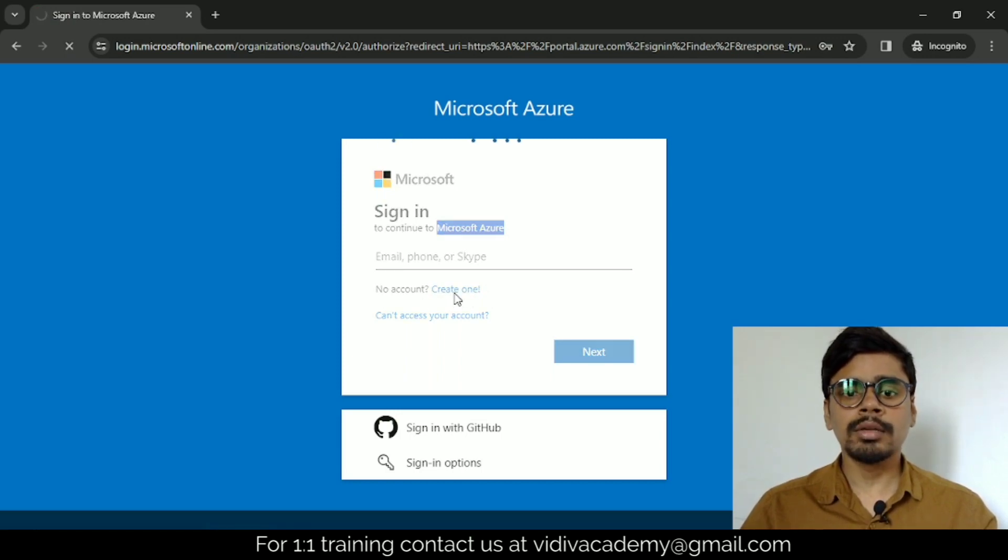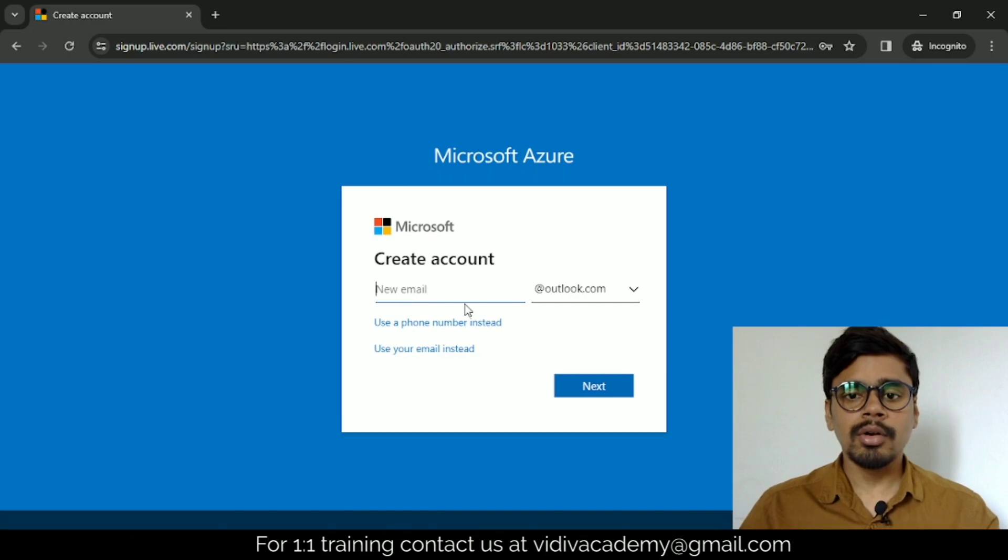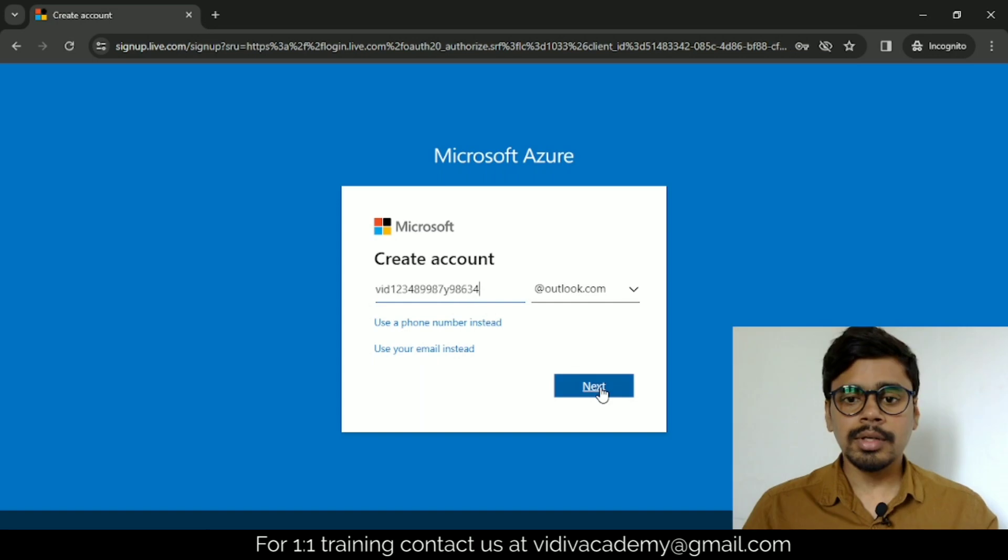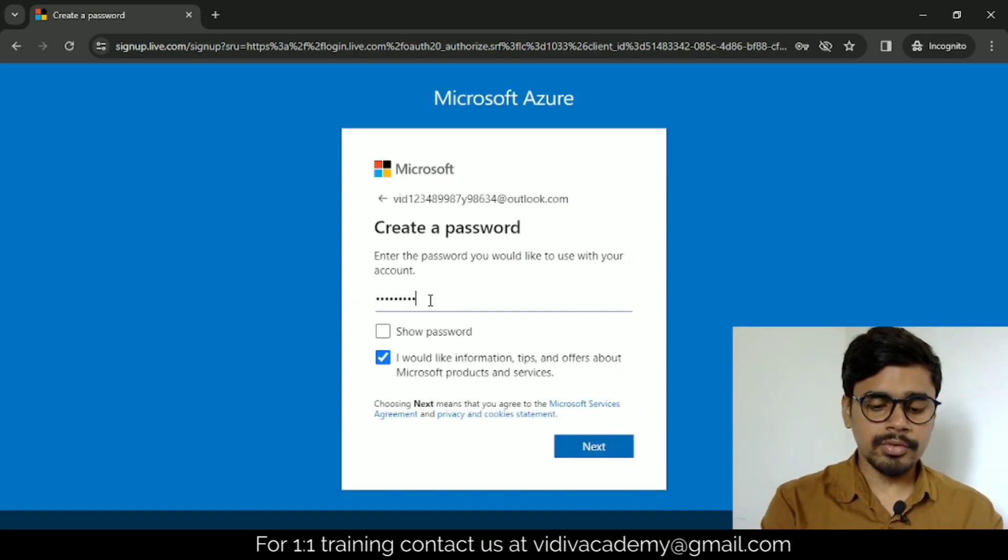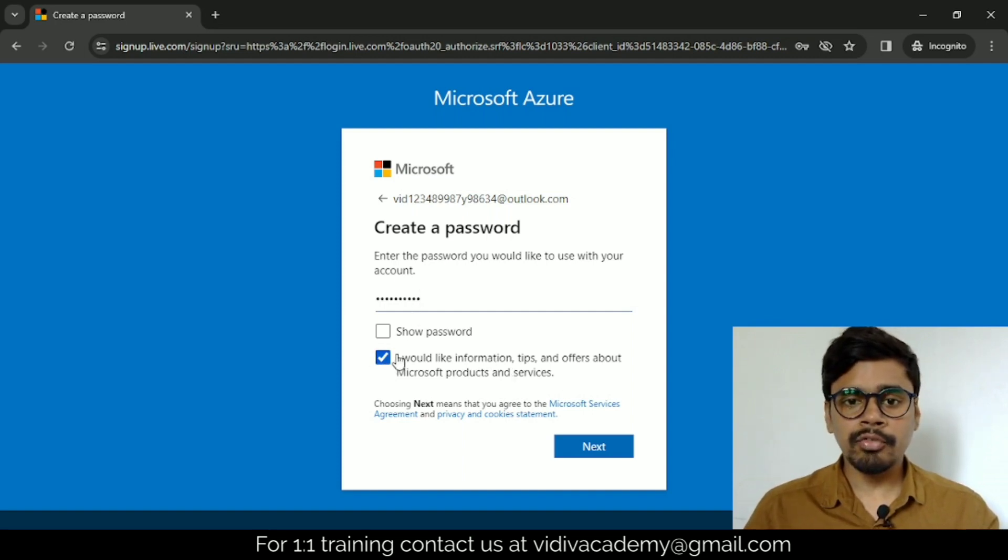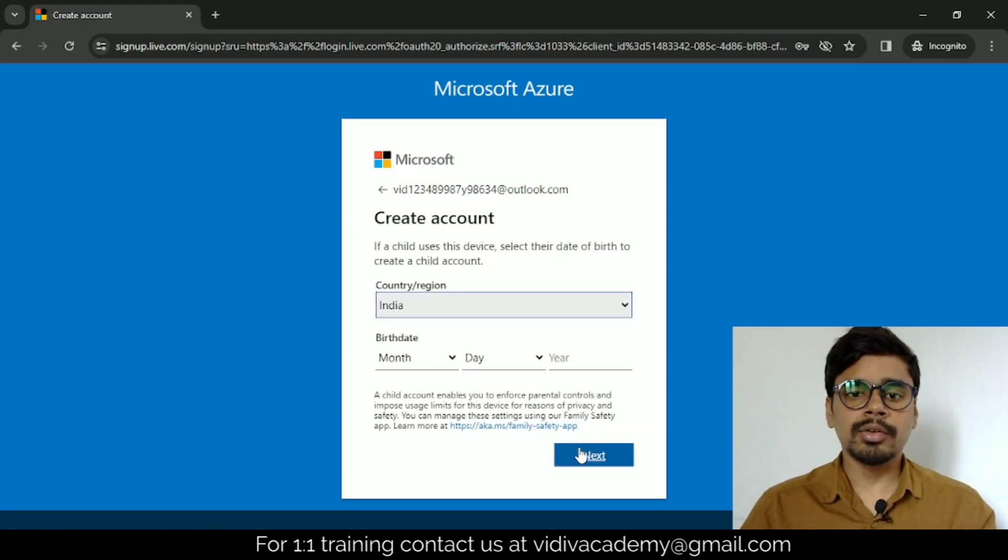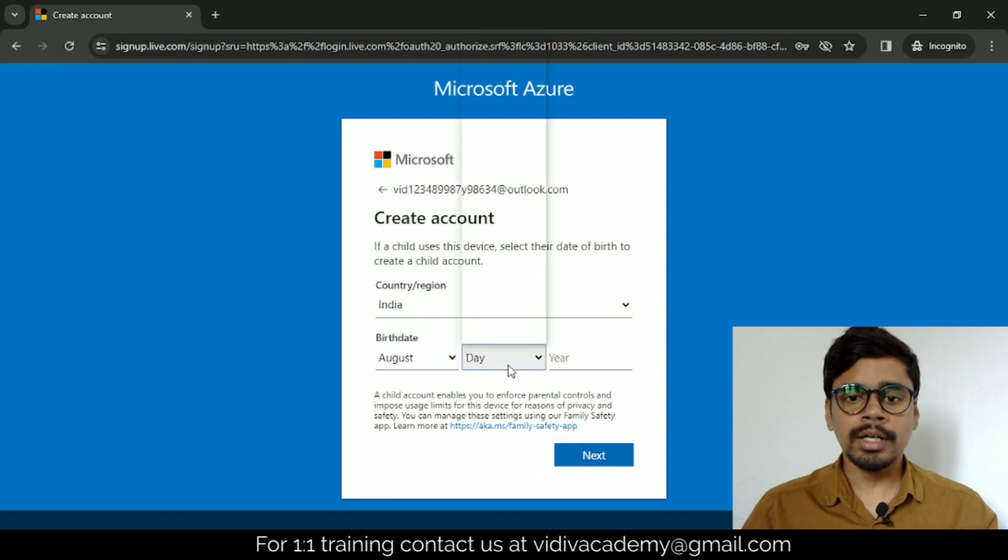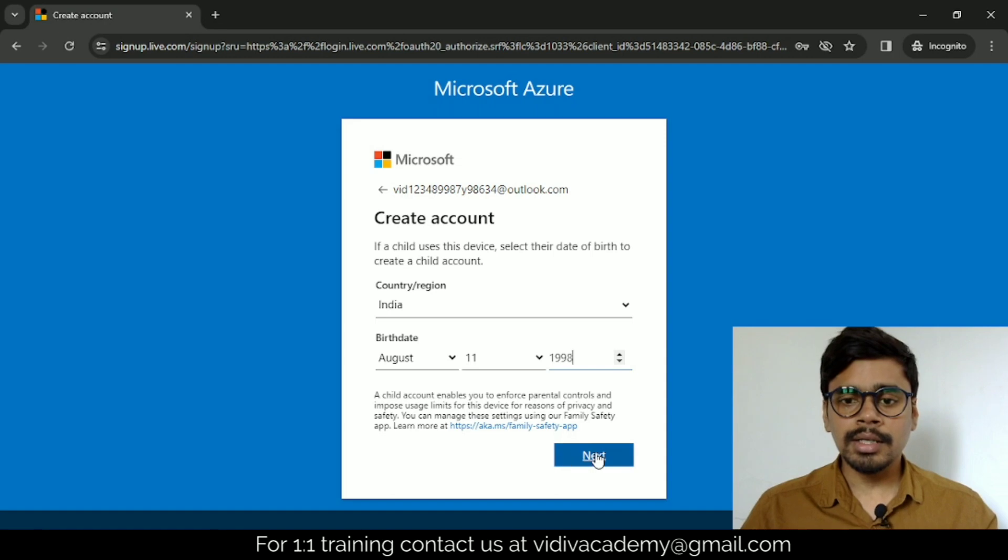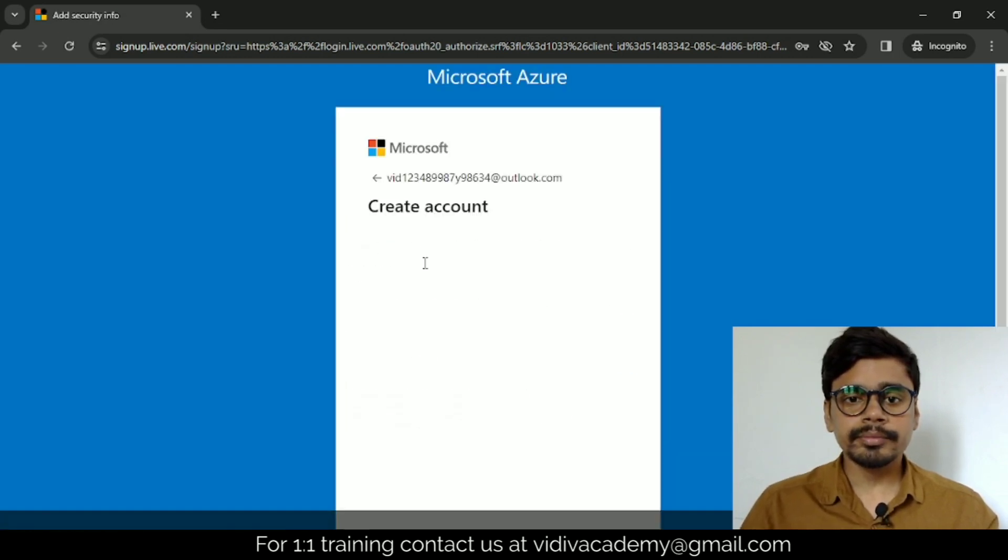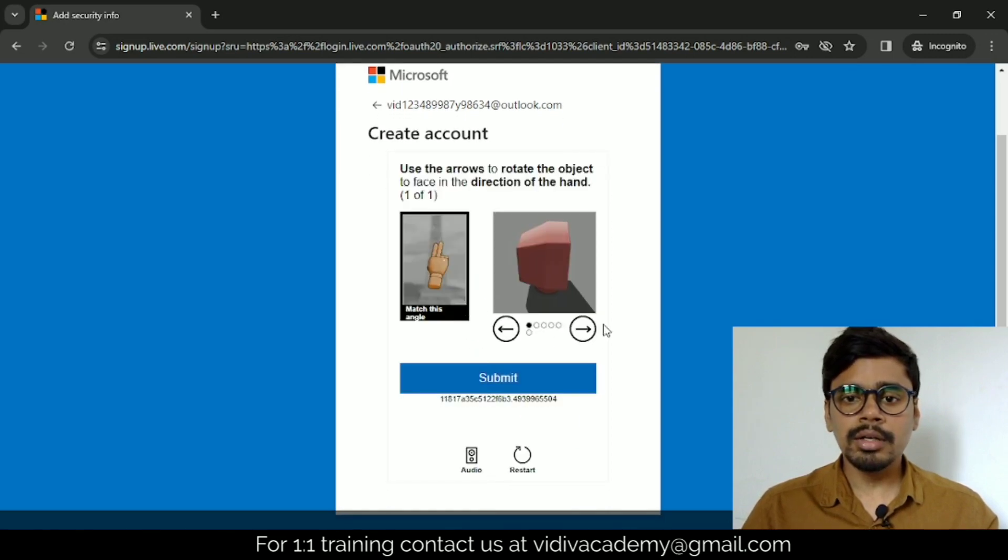I'm going to click on get a new email address on outlook.com itself. Type in your desired email and click next. Now set a password for this. I don't want to get any information tips, so I'm going to uncheck this and click next. Here, select your country, birth date—I'll randomly select a month and year, click next. Now it's asking you to solve a puzzle, so let me solve this.